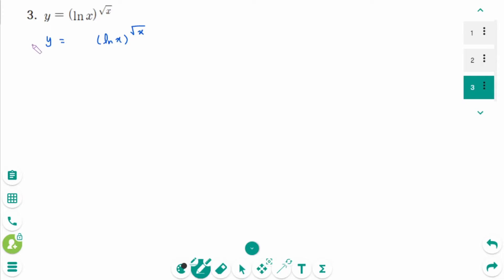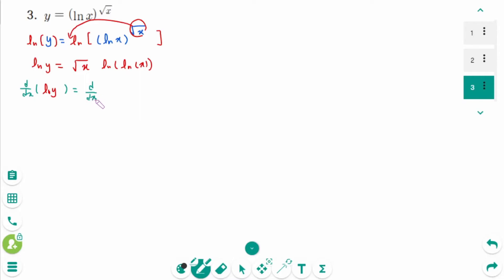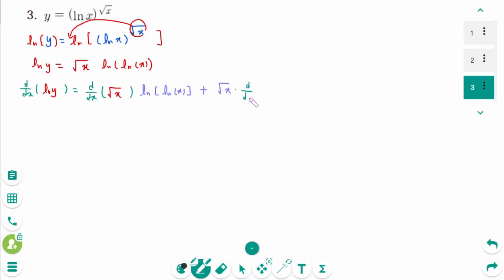Question 3: y equals x to the power of square root of x. Take natural logarithms of both sides. Then ln y equals ln of x to the power of square root of x. We can rewrite as ln y equals square root of x times ln of x. Then d/dx of ln y equals, using the product rule, d/dx of square root of x times ln of ln x plus square root of x times d/dx of ln of ln x.